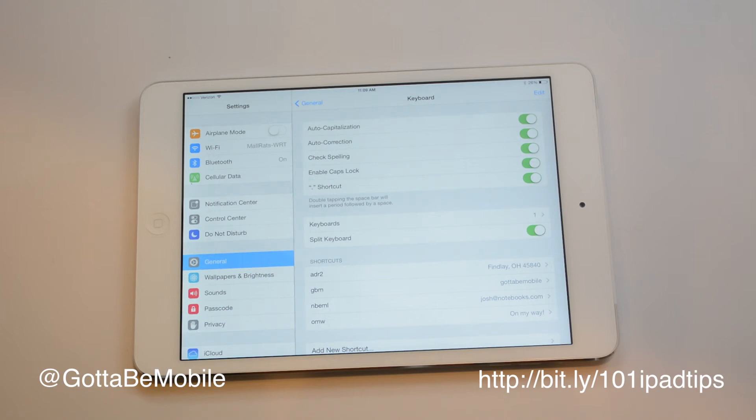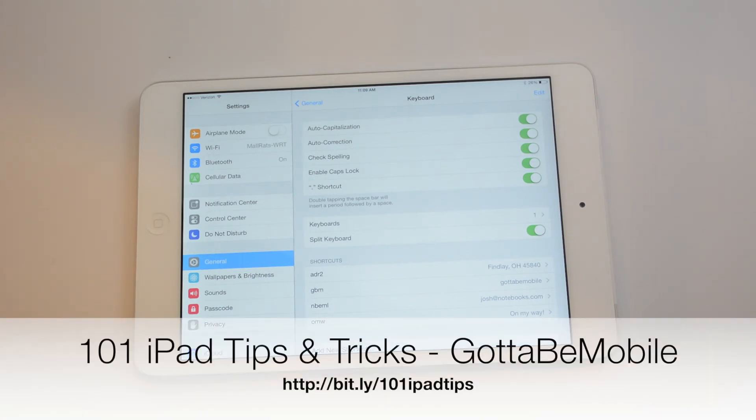Thanks for watching. You can hit the like button if you found this useful. Check the description down below for a link to 101 iPad tips and tricks.